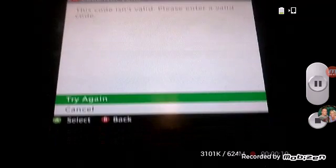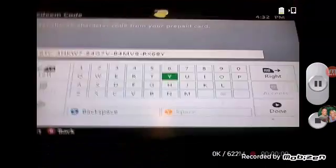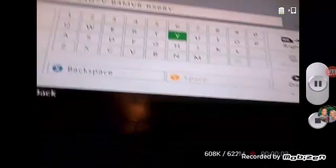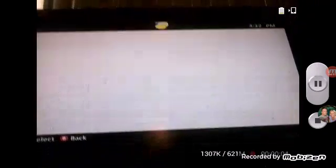Did I mess up? So type the code in right. Don't do it like I did guys, type the code in right.